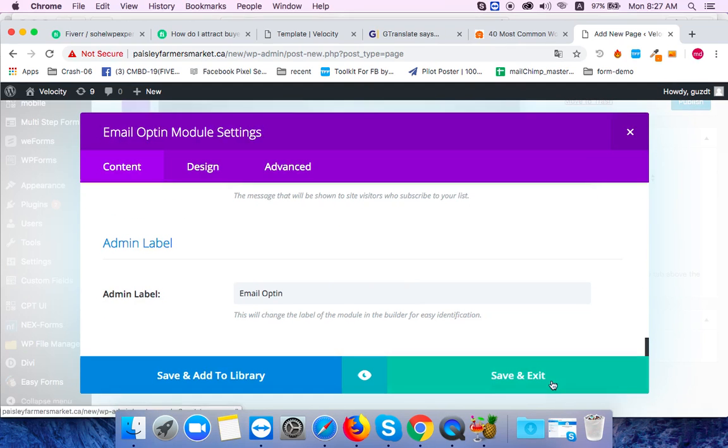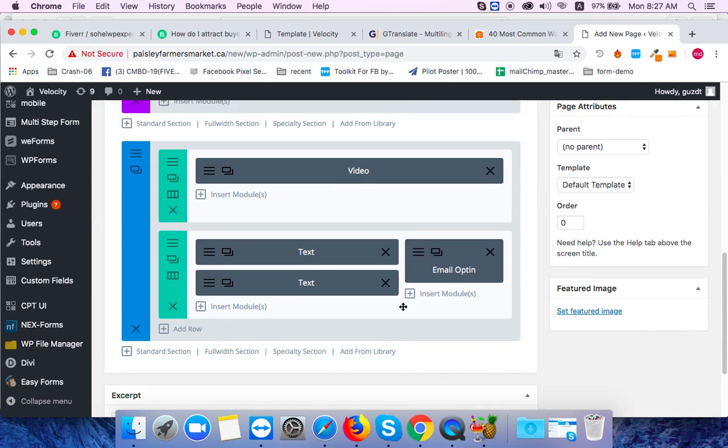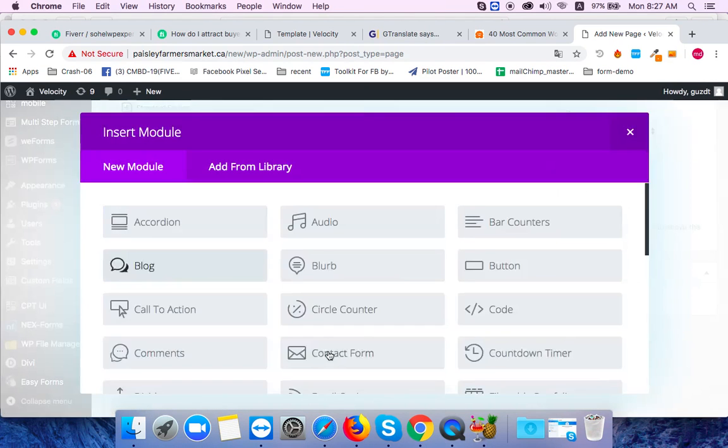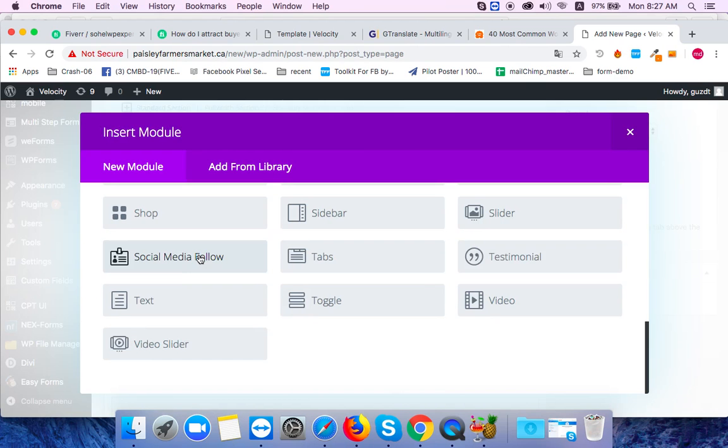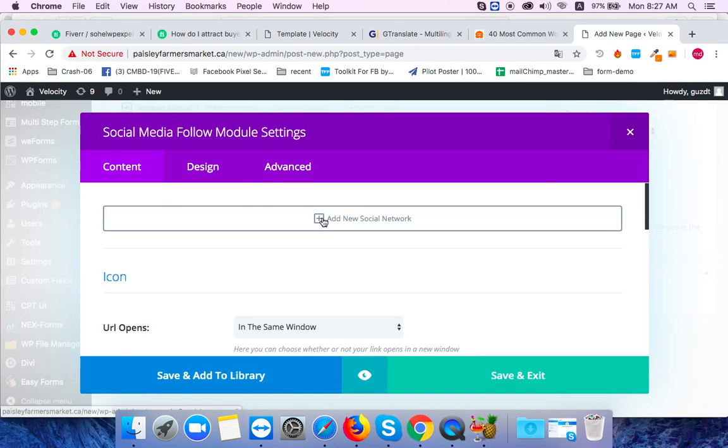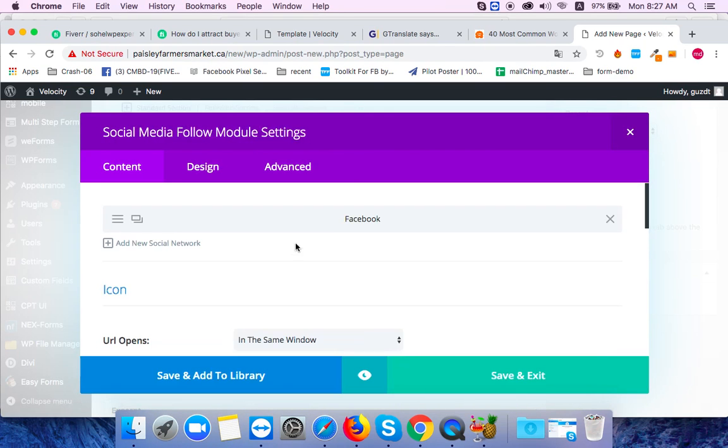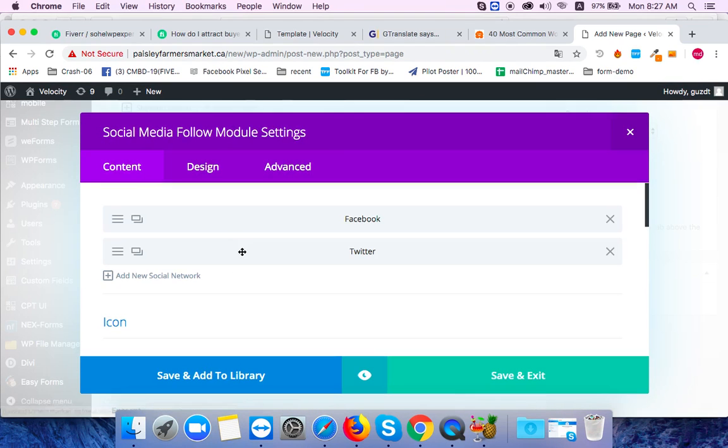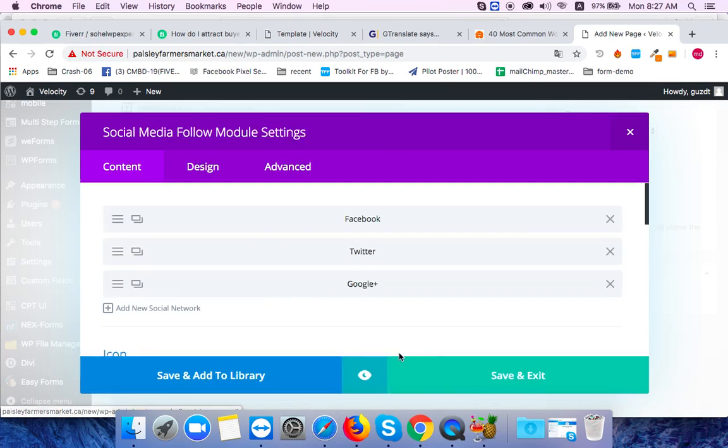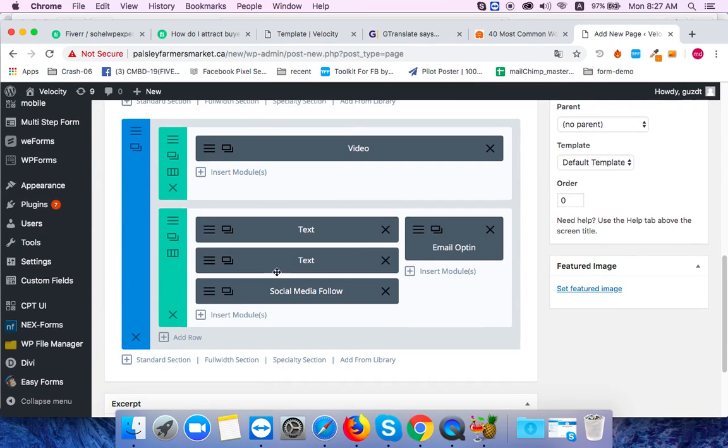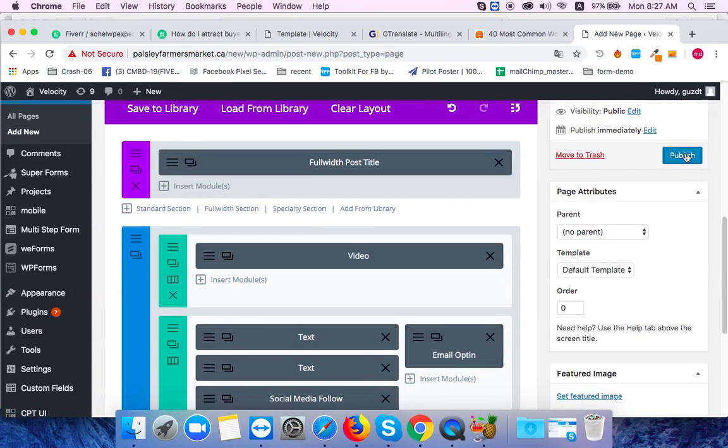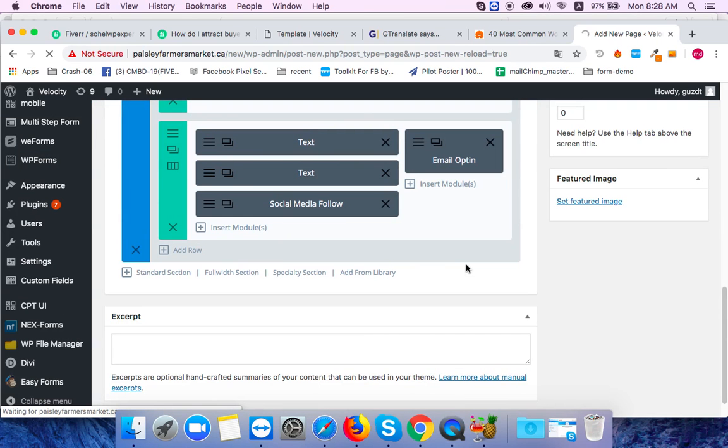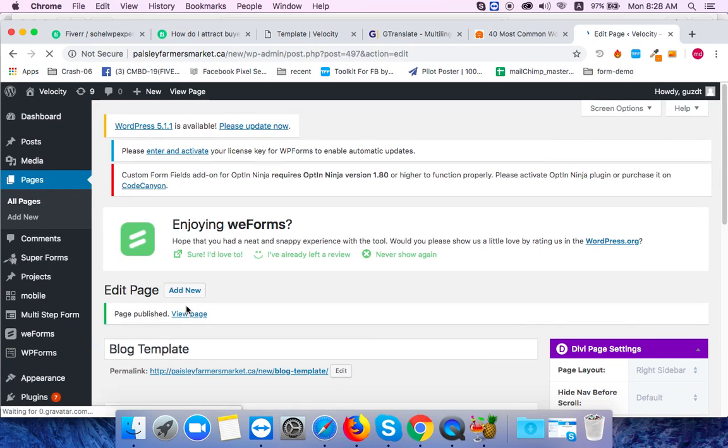Now I'm going to connect social media links - Facebook, Twitter, and Google Plus. Then I'll save and publish it. We can now view the completed block.